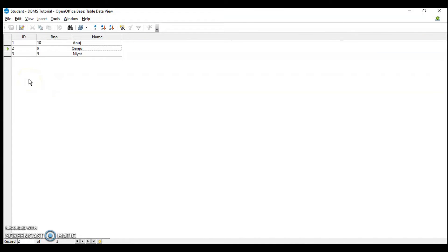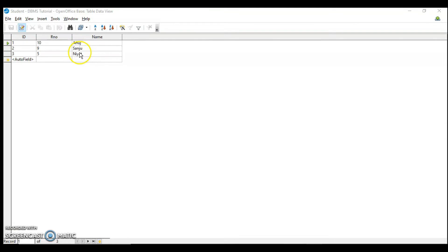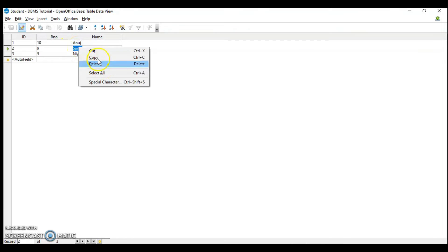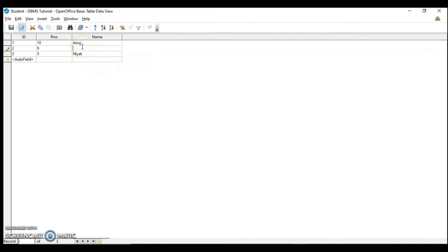Let's see how we can delete the data. Suppose I want to delete the second record or any other value. Select that particular cell, right click and then you have delete. This is how you can delete any cell content.